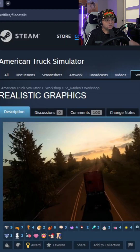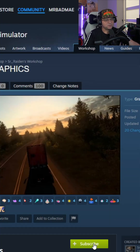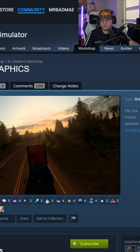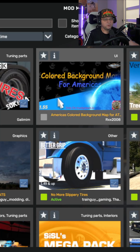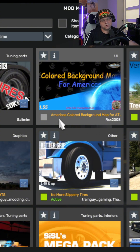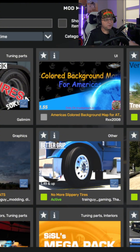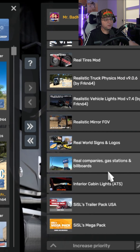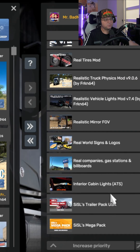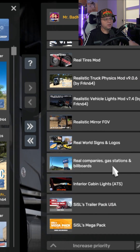To subscribe, click into any mod and hit the Subscribe button. When you get back into ATS, your mod will appear on the left side as not enabled. Check it to move it to the right enabled column, then set the priority order similar to what I have.